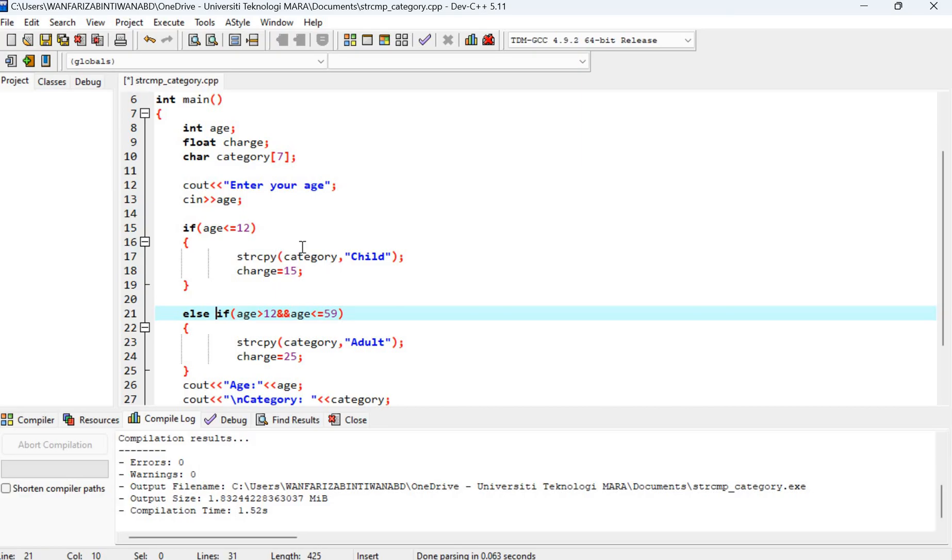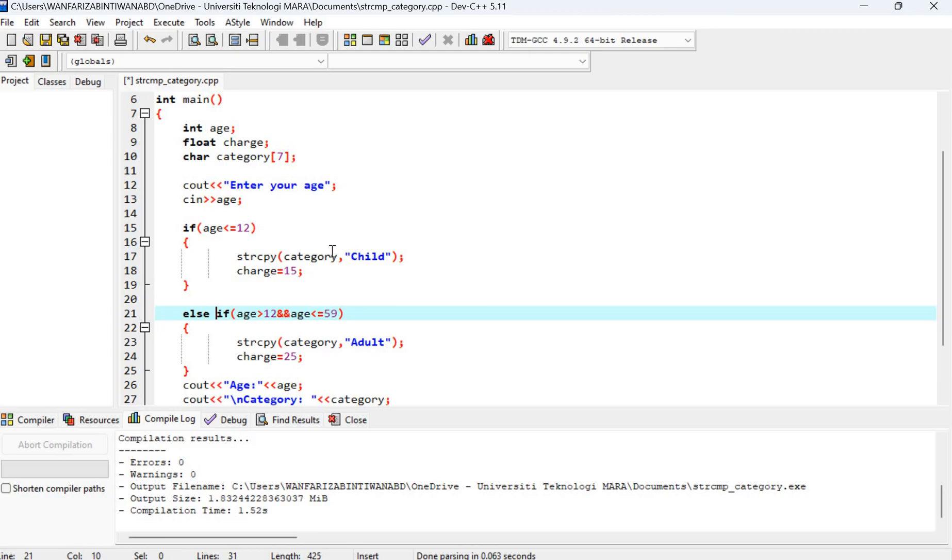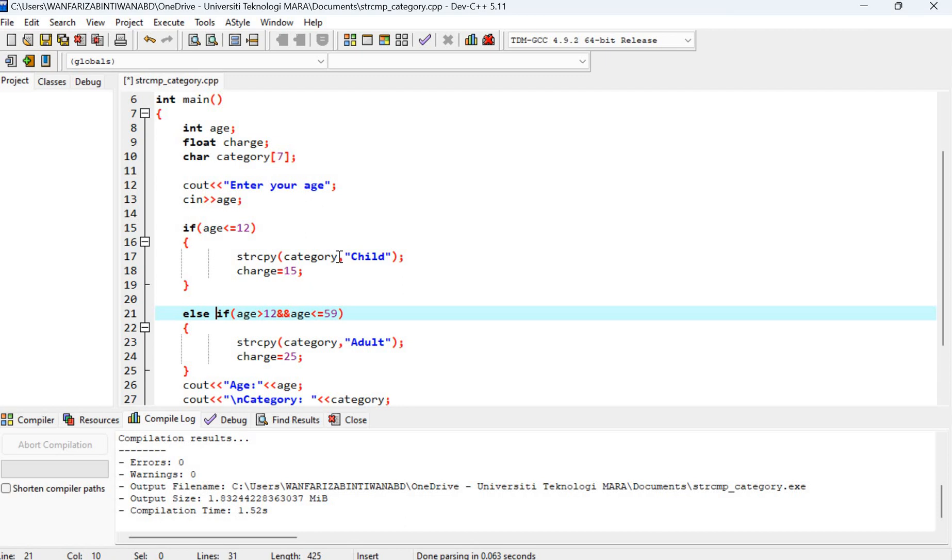So I will use string copy to store the word child inside the variable category. And then I assign the charge to 15.